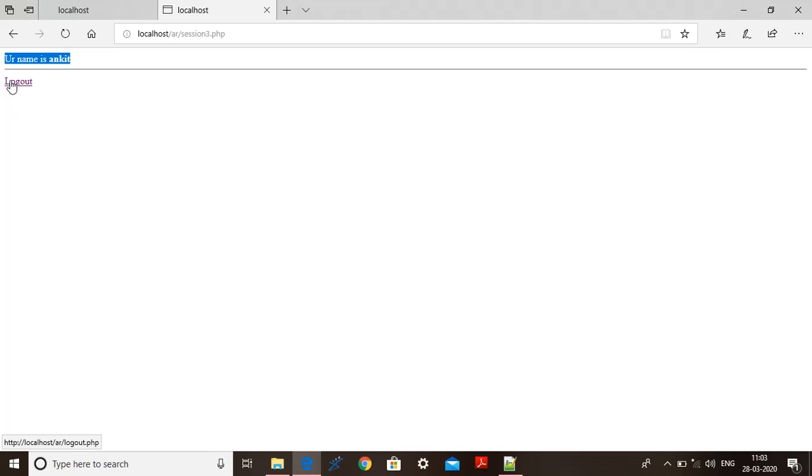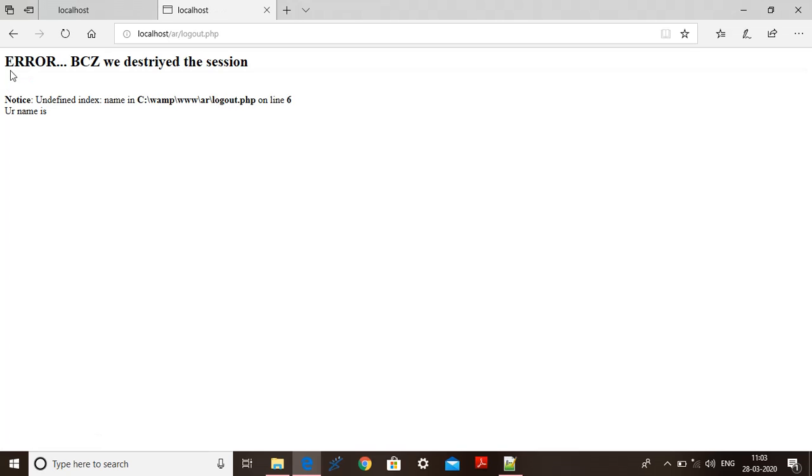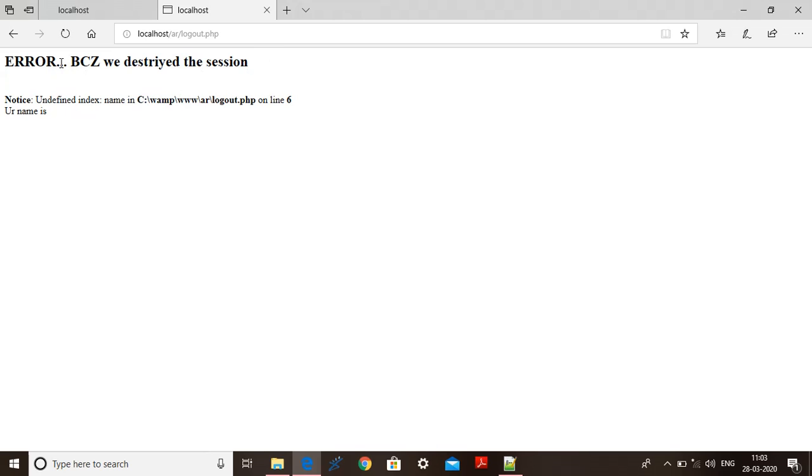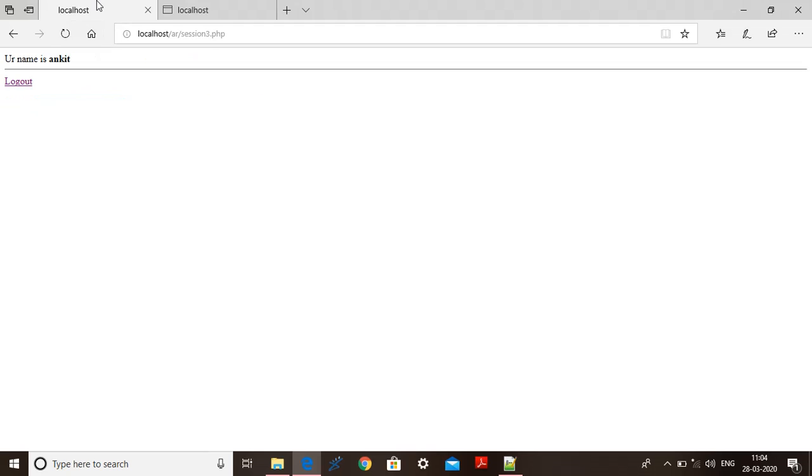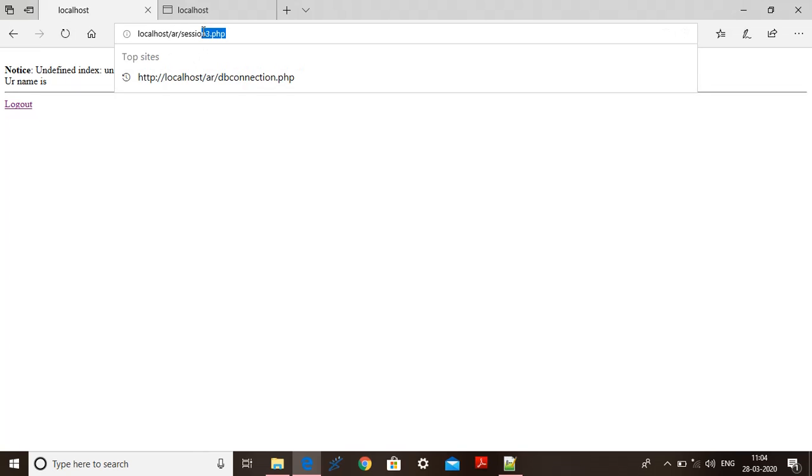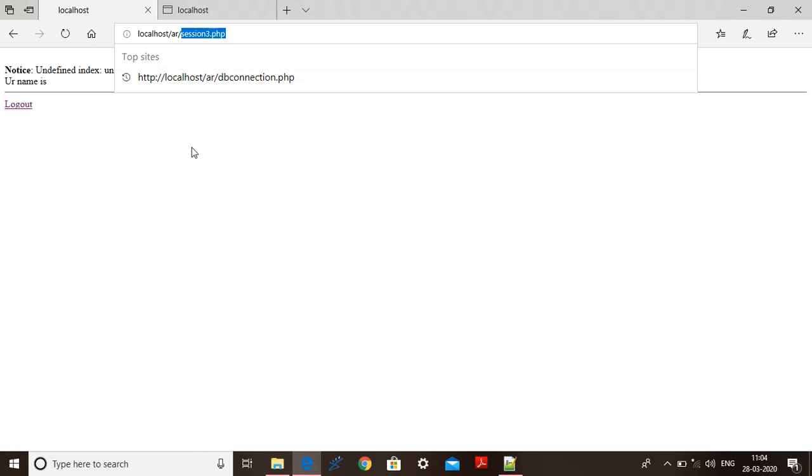When I click on the logout here, basically what happened, this error is coming. Actually this is my user defined message that I have displayed. Error comes or not, this comes because we have destroyed the session. Because see we are not able to display name over here. Why? Because this variable called name is unset. I have unset and destroyed the session. That is why I am not able to display the name. Let's try to refresh this page session3.php. See when I refresh this particular session3.php I am not able to get my name back over here which I have got previously because session is destroyed. And see the index name is undefined.